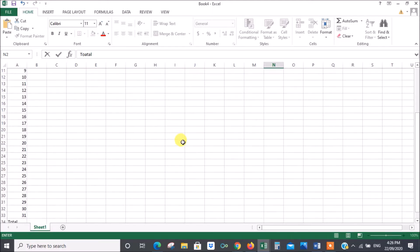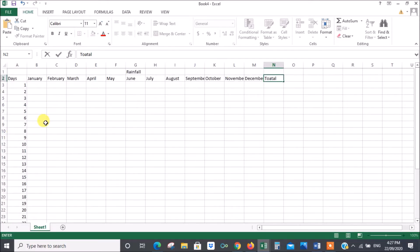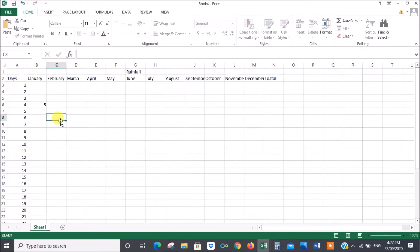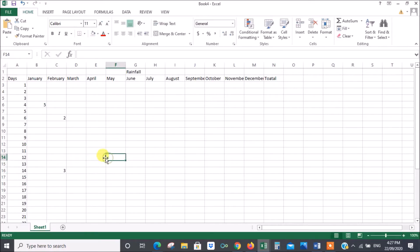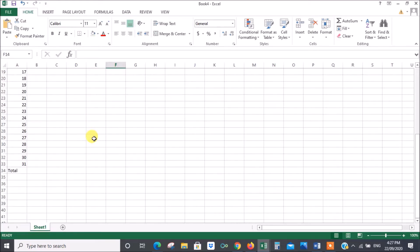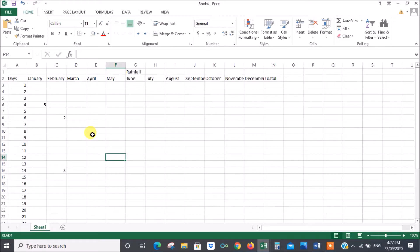Now if I put data in here — let's put a few figures in: 5, 2, 3 — just like that at random. If I go down now there's nothing there; I would have to total them manually. But I can instruct Excel to do all those calculations for me — to total them vertically and horizontally. I'll show you how to do that now.